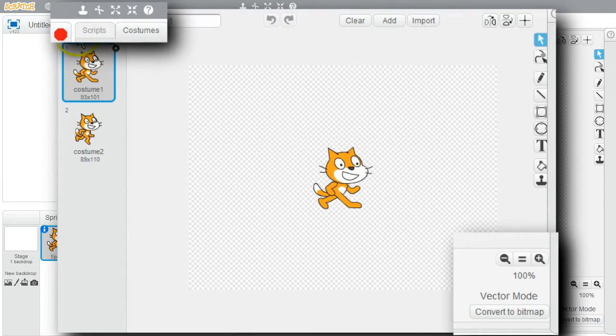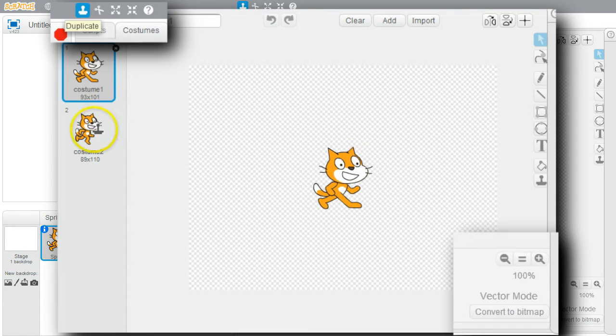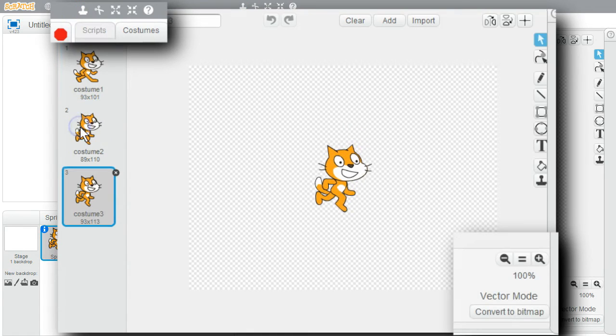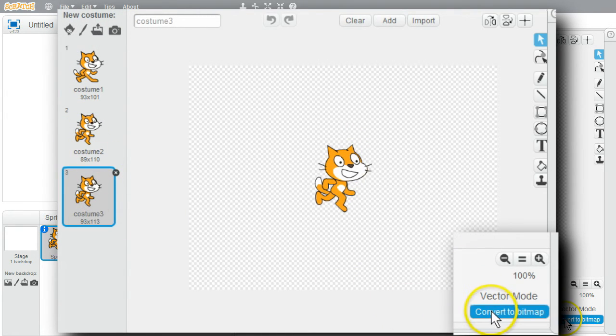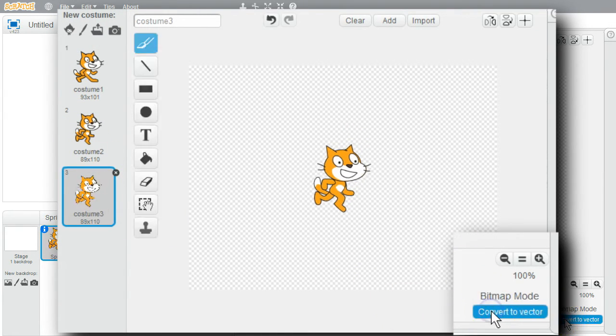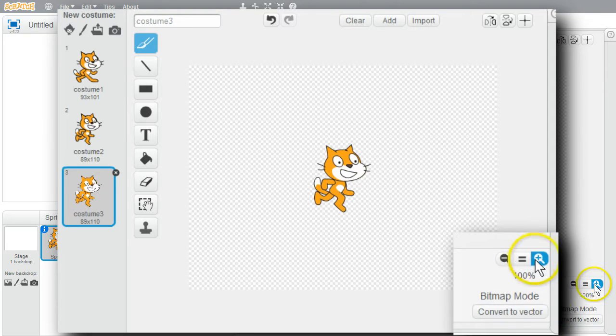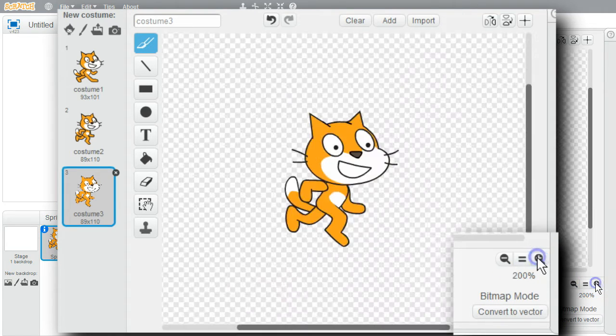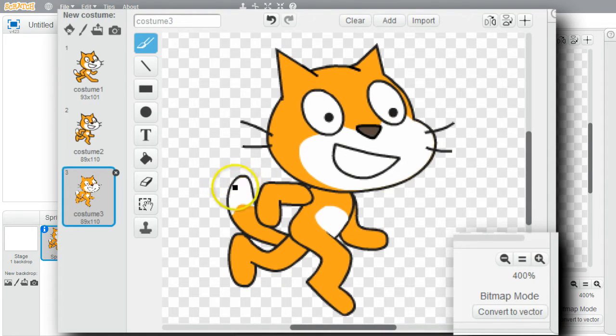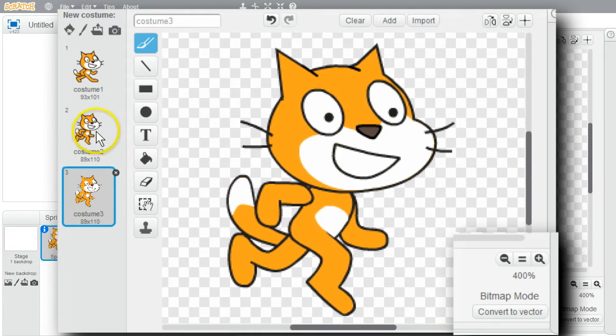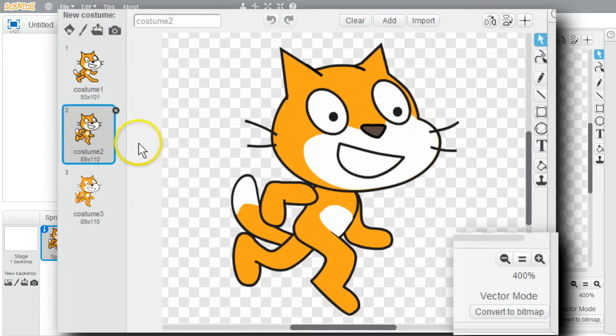I'll click on the Duplicate Stamper and duplicate the second costume. The third costume is selected. I'll convert it to bitmap mode. I'll zoom in. I can see the sprite has jagged edges. They're pixelated now. Go back to vector mode and the edges are smooth.